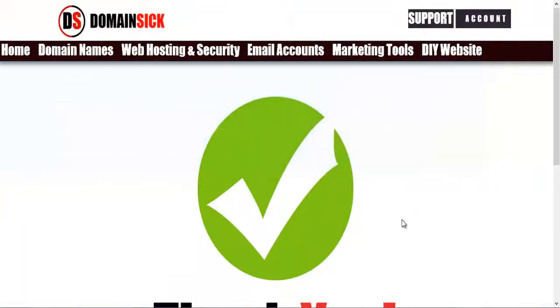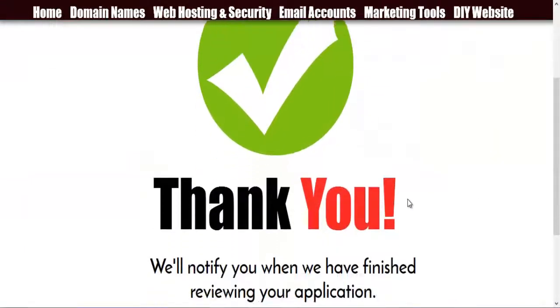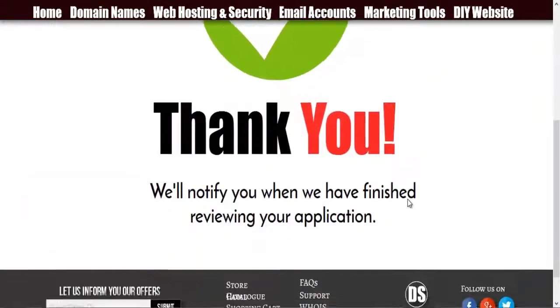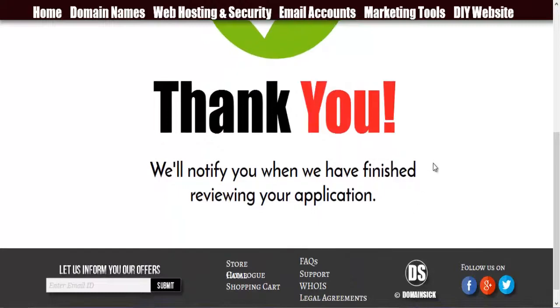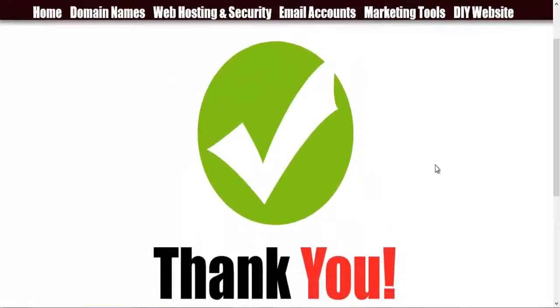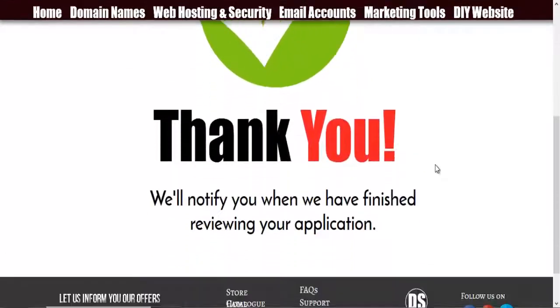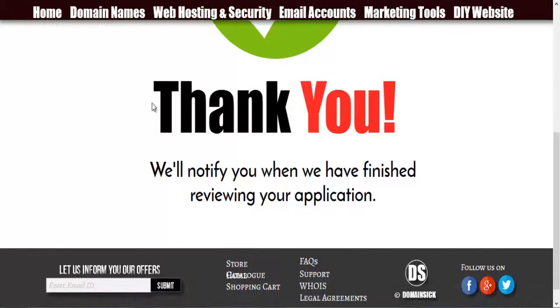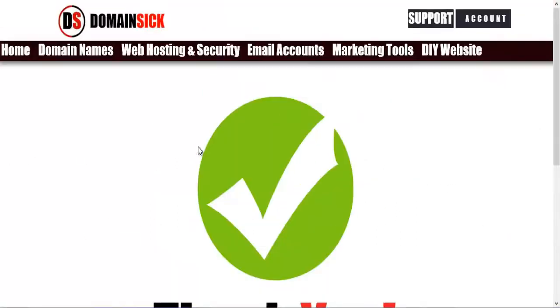Then it will take you to the thank you page where you are confirmed to have completed everything. It says thank you. We'll notify you when we have finished reviewing your application.